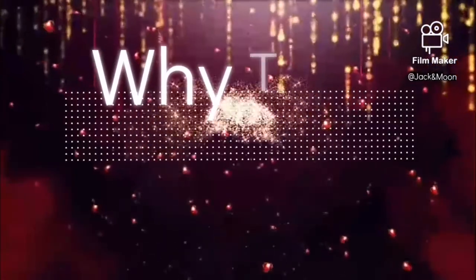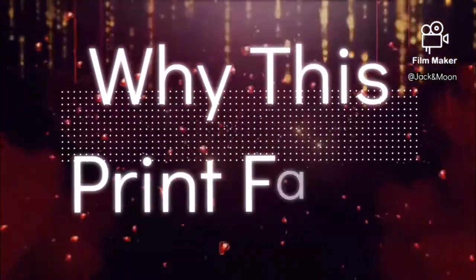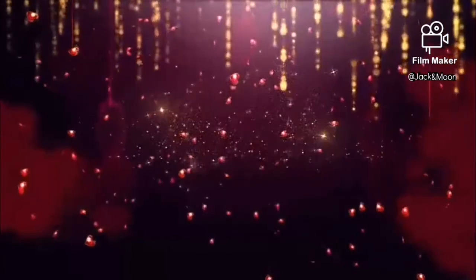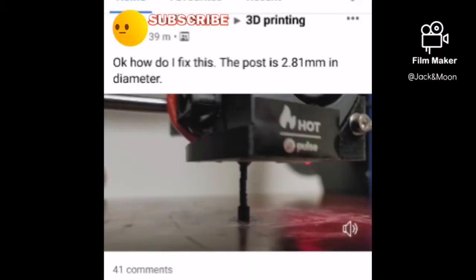Hi guys, welcome to Why This Print Failed. Today, we are looking at an unusual problem in 3D printing.